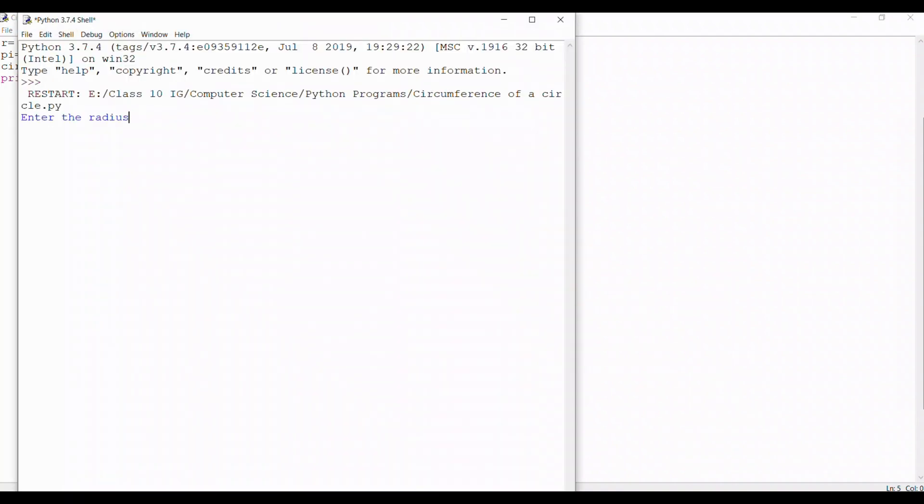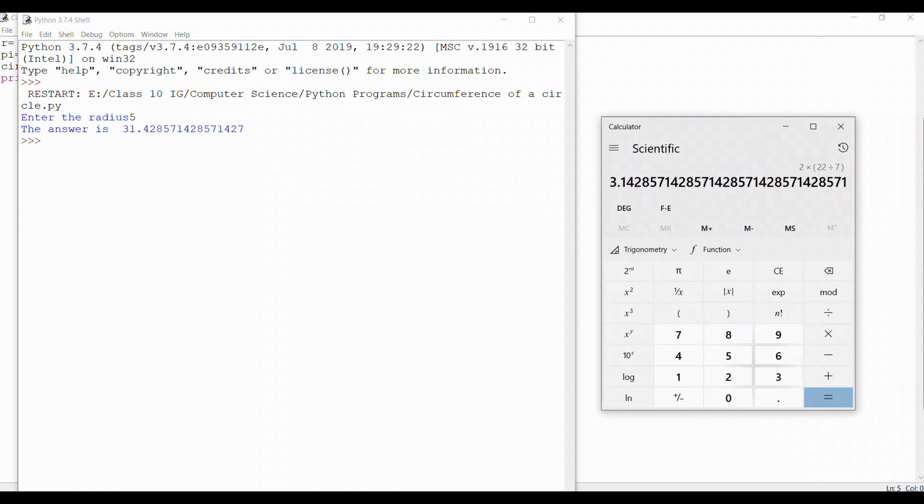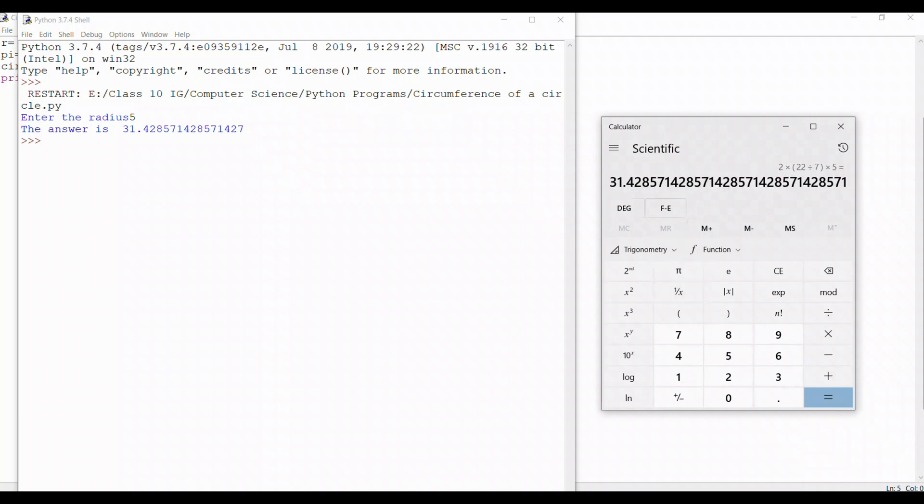I enter the radius as 5 and the answer we are getting is 31.43. Let's check the answer on a calculator. I take 2 into 22 upon 7 and I multiply it to 5, and the answer is matching to what we have got in the program.